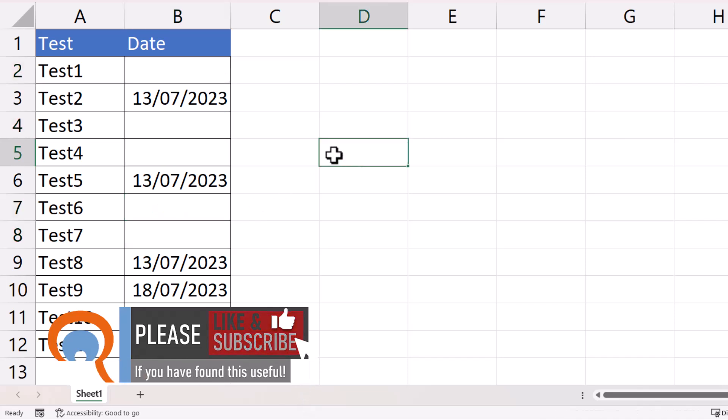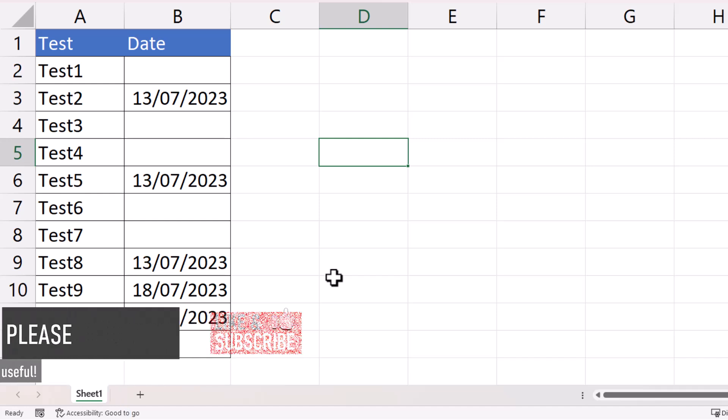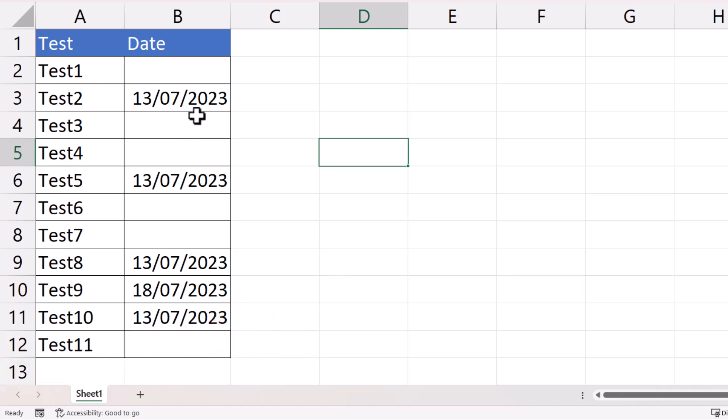Now say I wanted to enter the same value in all the blank cells within a range. There is a slightly quicker way of selecting all the blank cells.